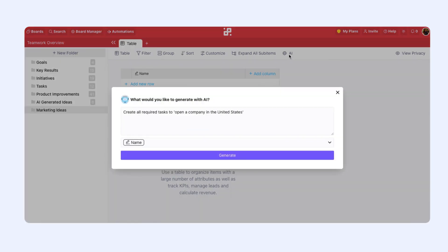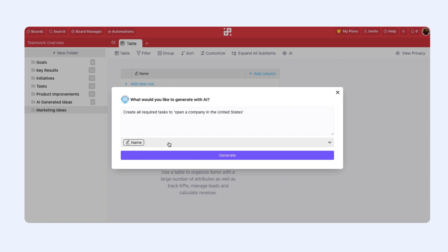Once we click on the AI button, this modal will open. Here, you'll be able to write your prompt and choose the attributes you want to include for this process. Here, you can see our example, which is create required tasks to open a company in the United States.